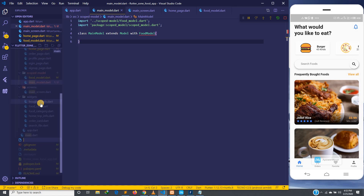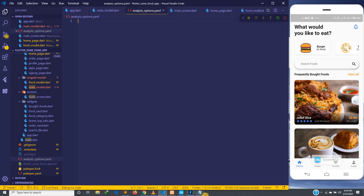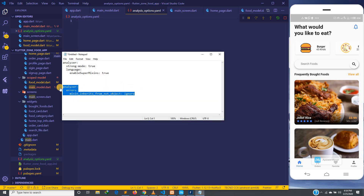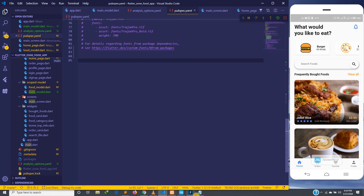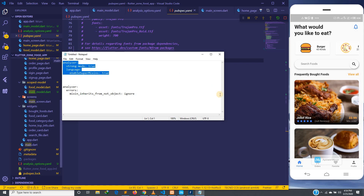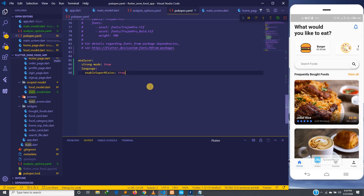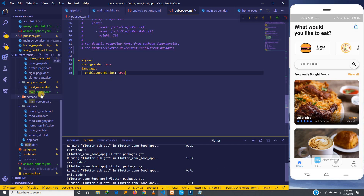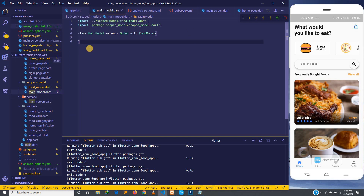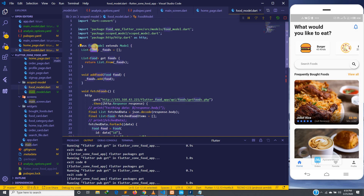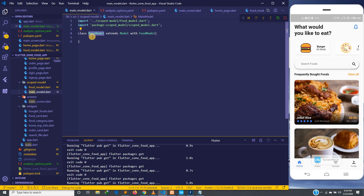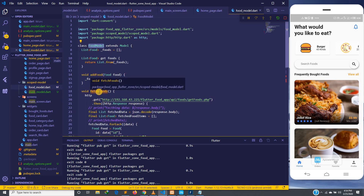The solution is to go to the app level, inside the main folder, and create a new file called analysis_options.yaml. You copy the code from that article and put it there, then in pubspec.yaml you also paste the corresponding code. After doing that, the errors go away. Now the main model can use any method inside the food model, such as fetch foods, because it's using the food model as a mixin.